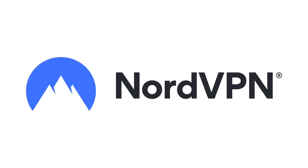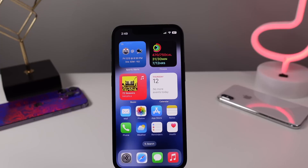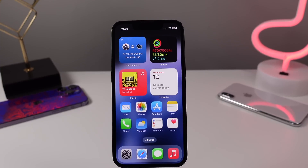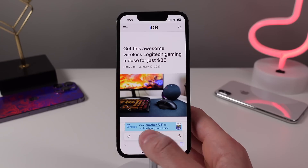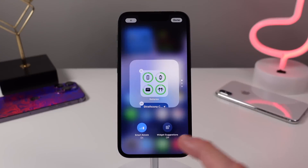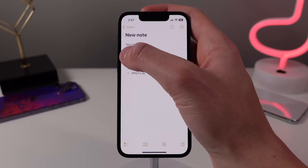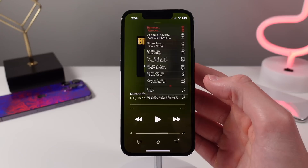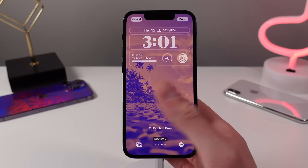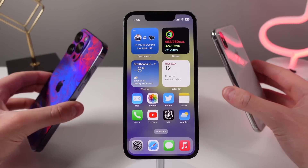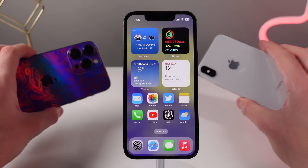This video is proudly sponsored by NordVPN. In this video, I'm showing you some tips and tricks for your iPhone that most of you probably didn't know about. These tips and tricks will turn you into an iPhone power user and will let you get the absolute most out of your device. Let's go ahead, roll the intro, and jump right in.